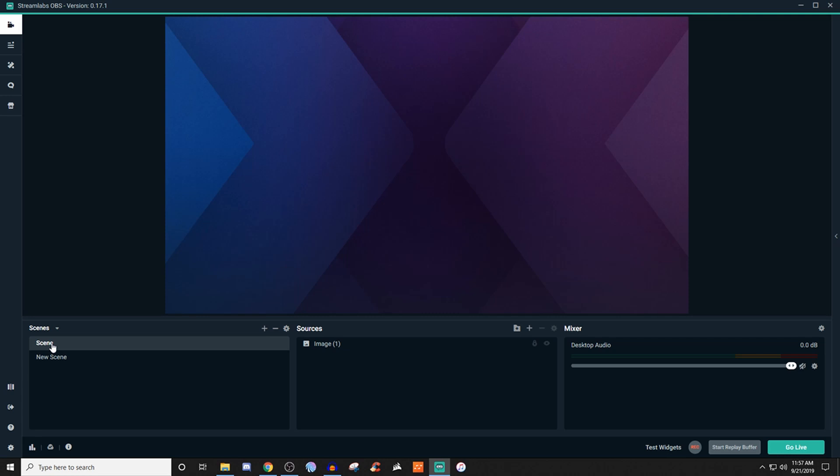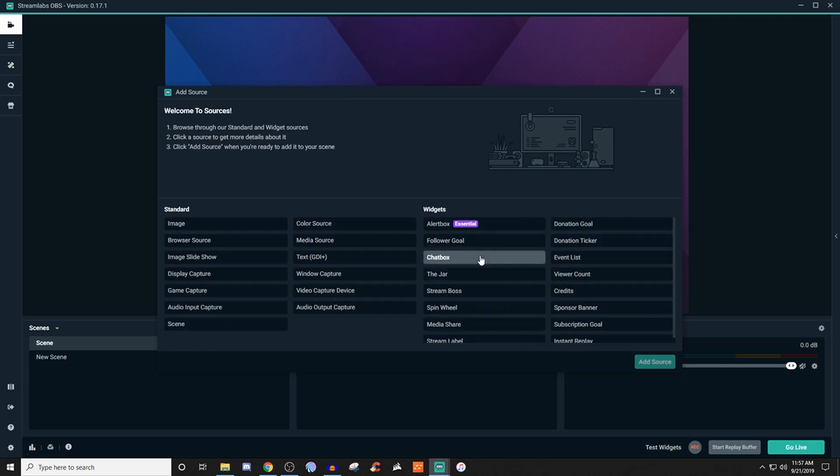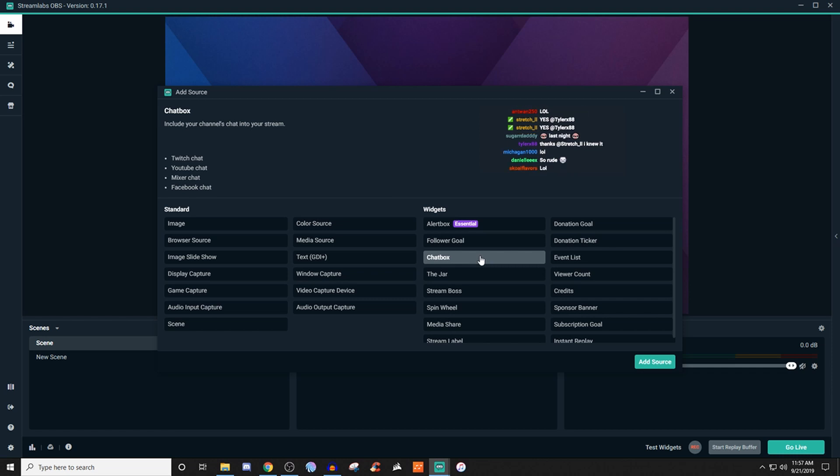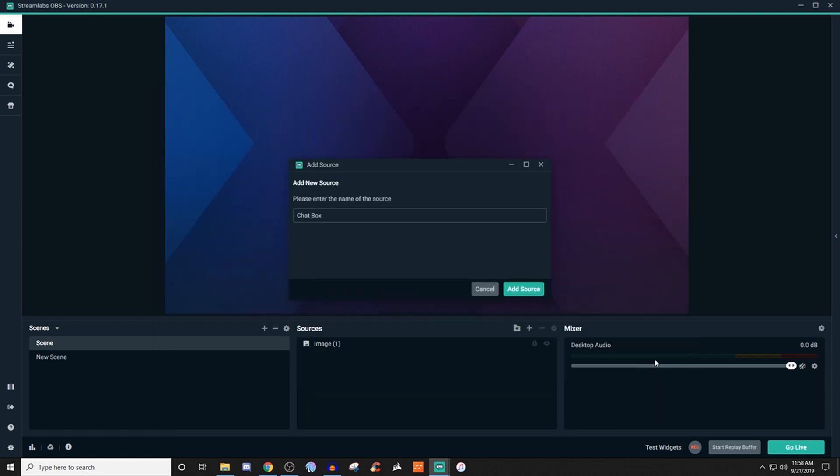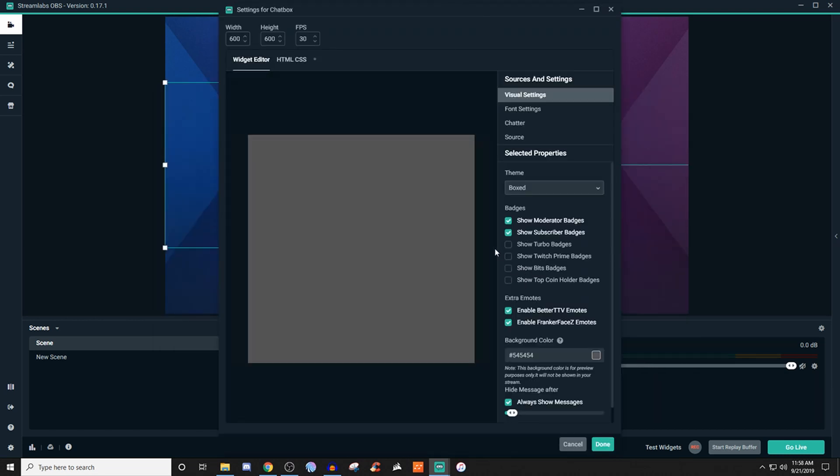To set this up, we're going to create our scene, go over to source, click on the plus, and we're looking for chat box. This will work for Facebook, YouTube, Twitch, Mixer, and it's really handy. Click on add source, give it a name, add source again, and as you can see here this already gives you a little bit of an idea of what you're working with.